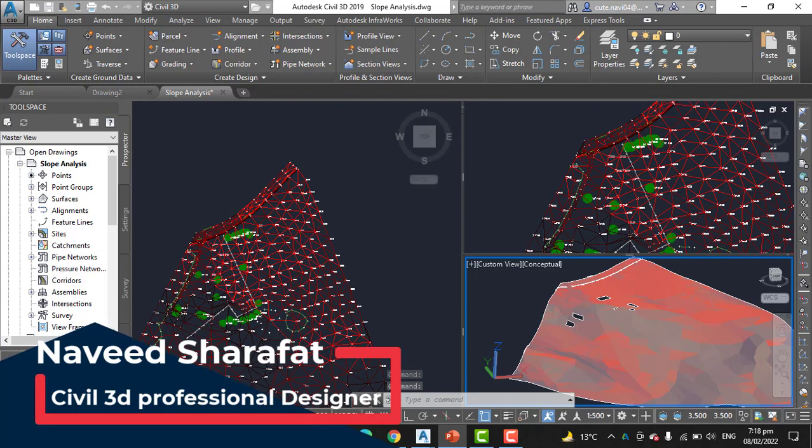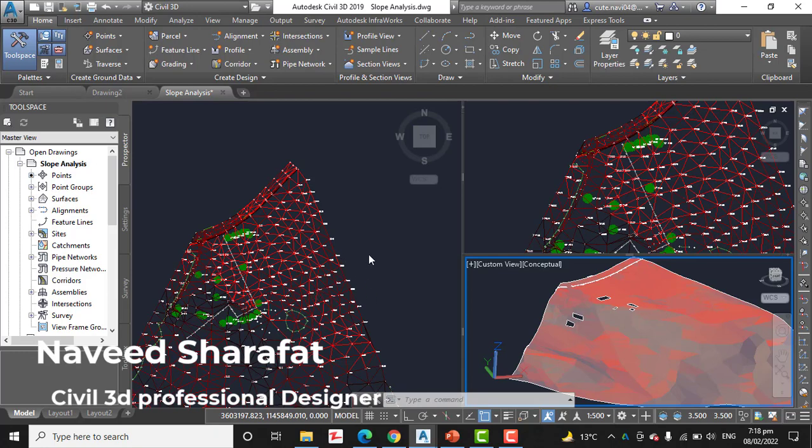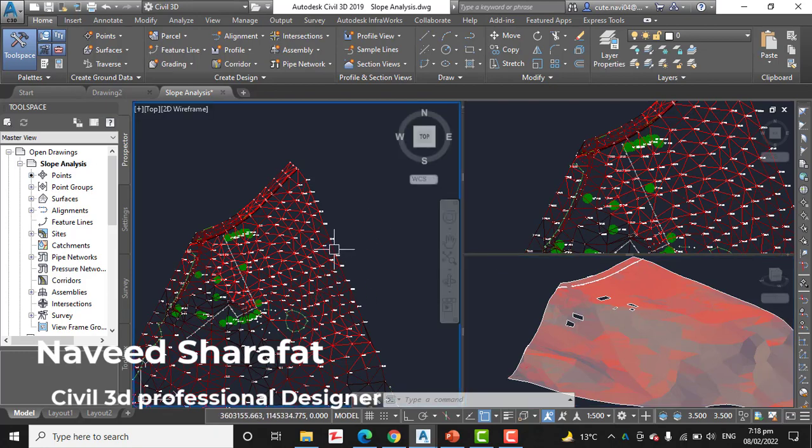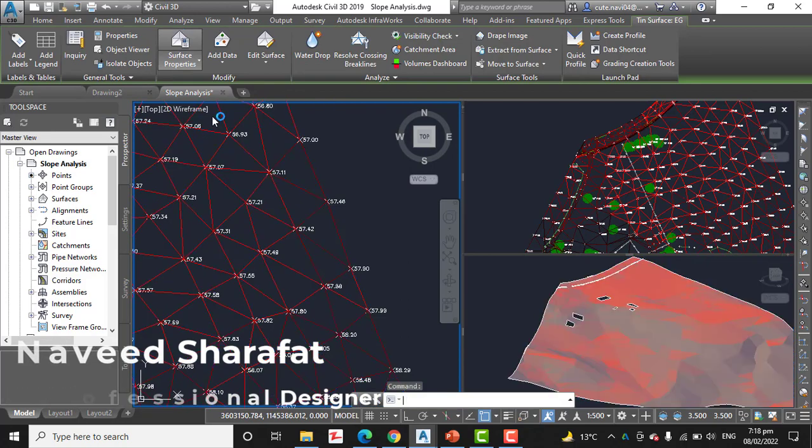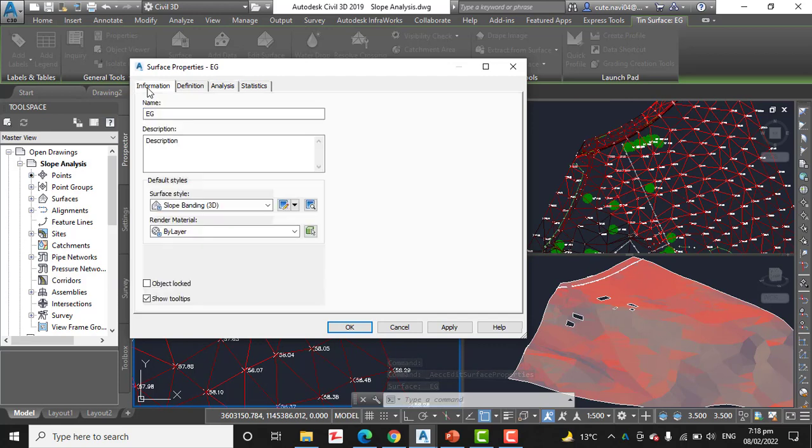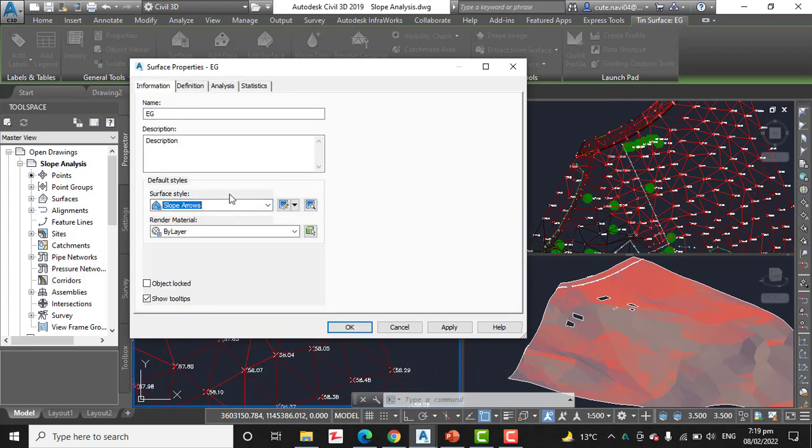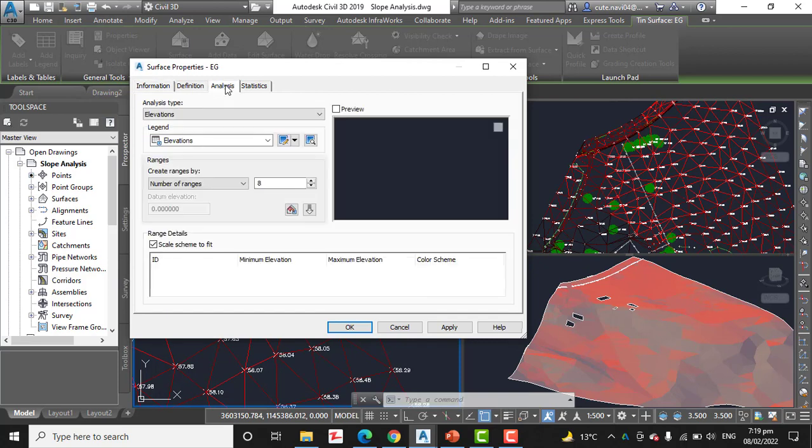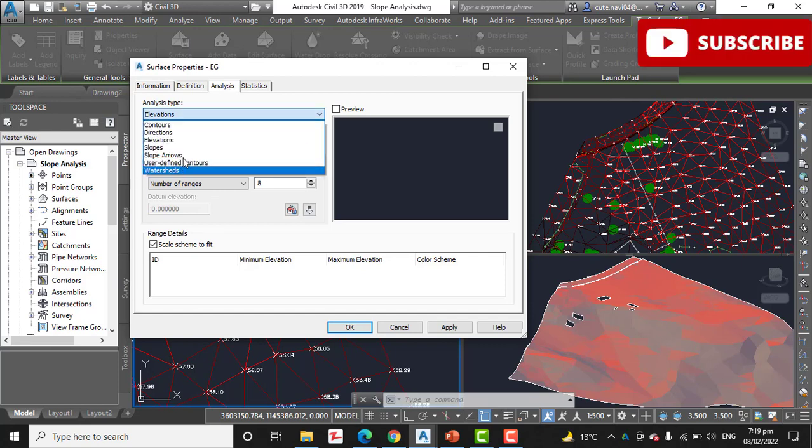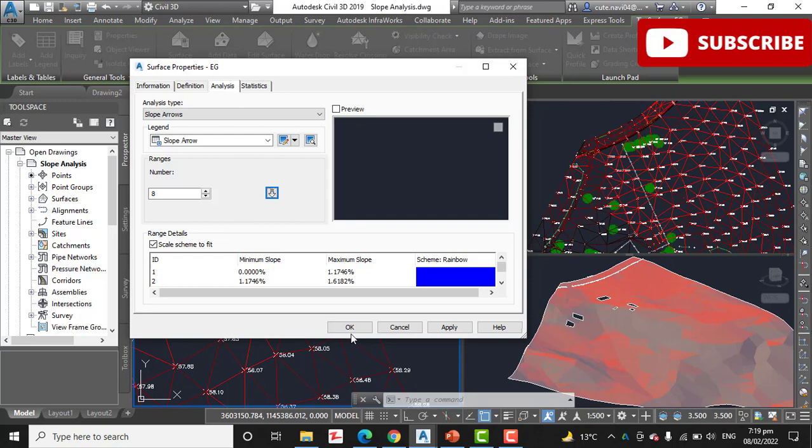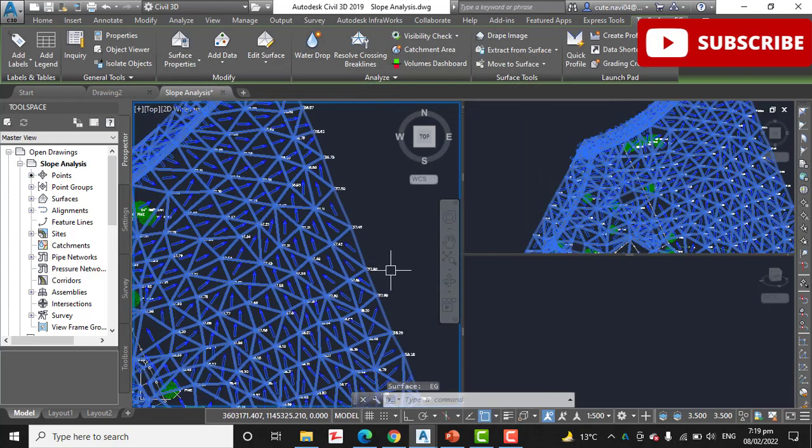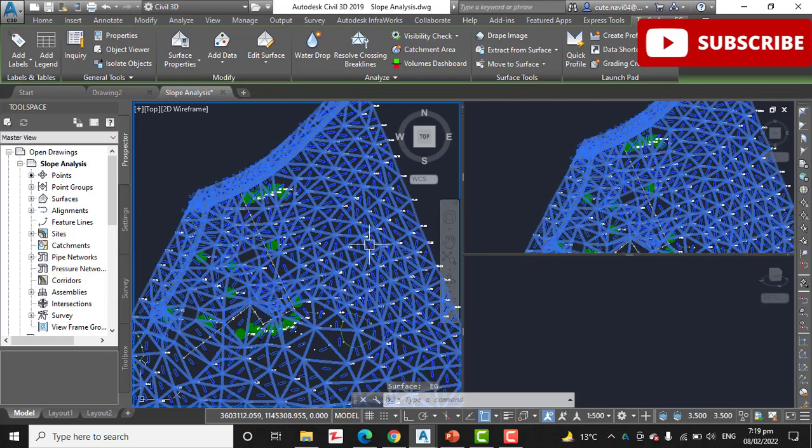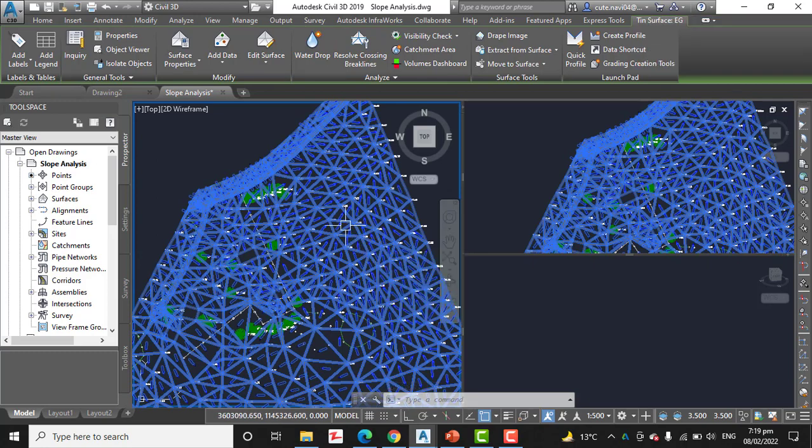Step number six: access Surface Properties again and select Surface Properties. On the Information tab, change the style to Slope Arrows. On the Analysis tab, Slope Arrows is the analysis type. Then click the arrow again and click OK to return to the drawing.